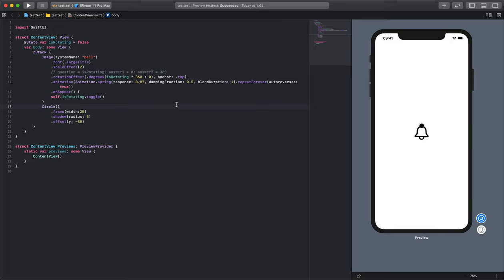So friends, this is how you can use a ternary conditional operator in place of an if-else statement. Here is iSwift and thanks for watching.